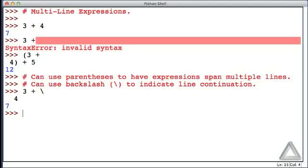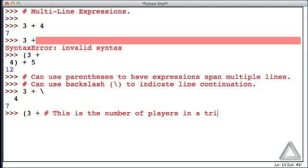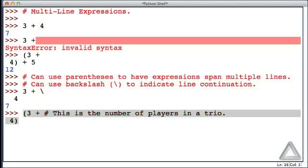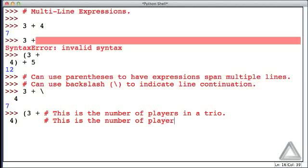We could put comments within the expression. So let's demonstrate that. How about if we put open parentheses 3 plus, and now let's just write a comment here and say maybe this is the number of players in a trio. So this is providing some context for that number 3. It's telling us where it's coming from. And that comment, of course, is all just ignored. Hitting return, we get the blinking cursor on the next line. Let's put 4, the close parentheses, and maybe say that this is the number of players in a quartet. And there are 4 players in a quartet. Now when we hit return, we get 7.